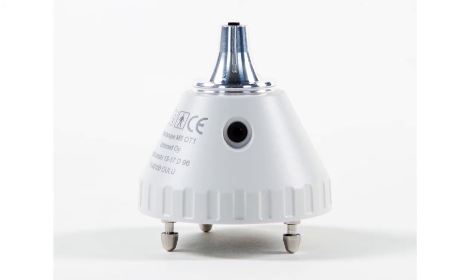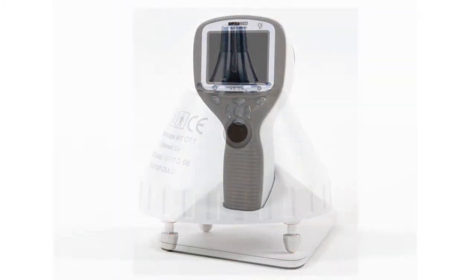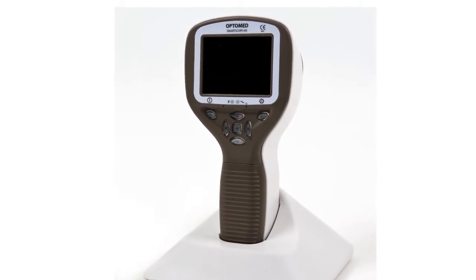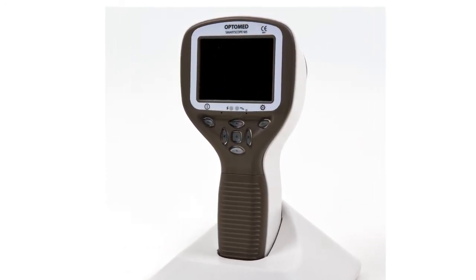OptiMed SmartScope M5-OT1 is a digital otoscopic camera that enables examining the inner ear canal and tympanic membrane and documenting patient data through digital images and video.